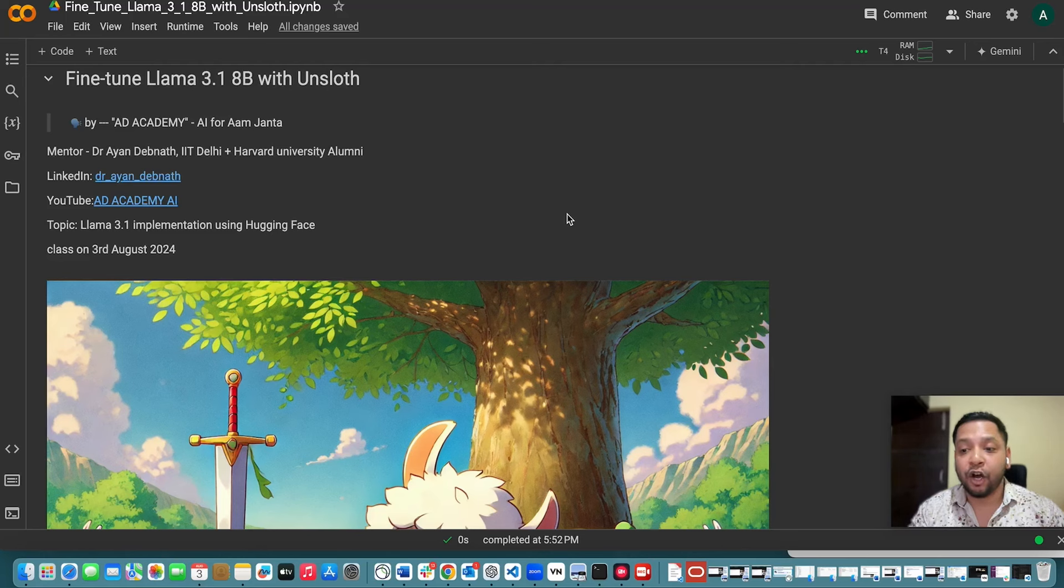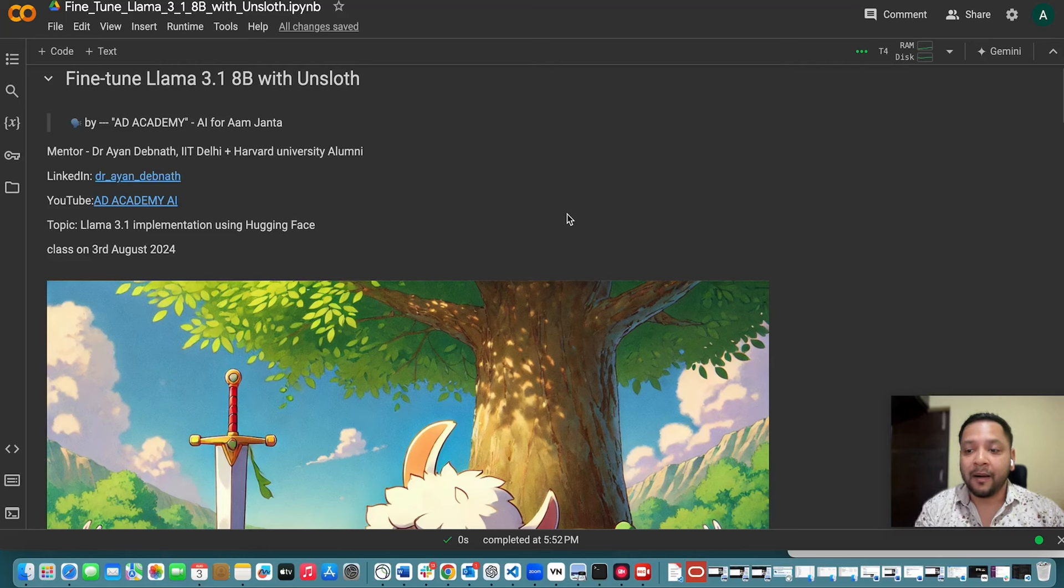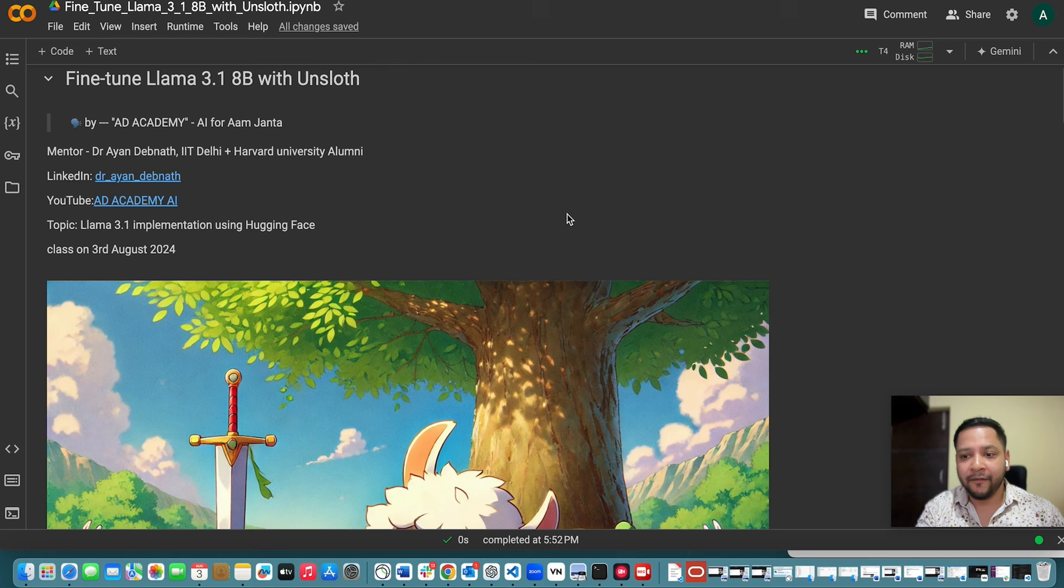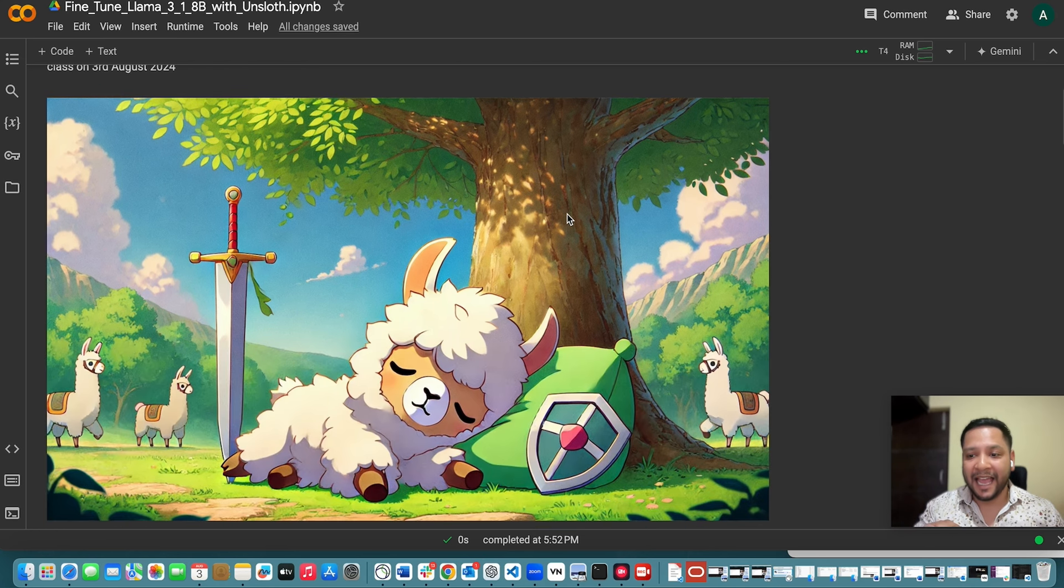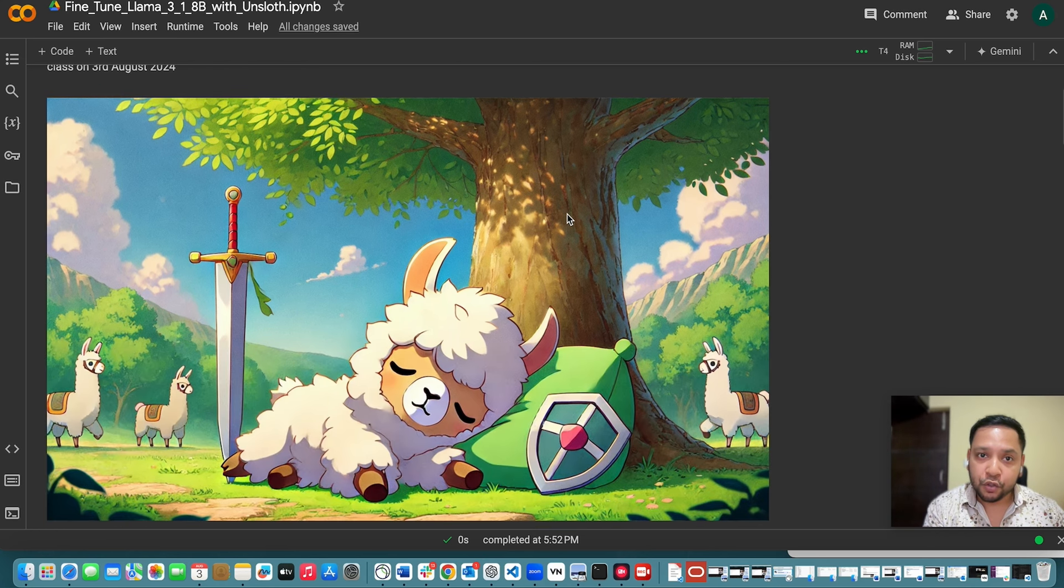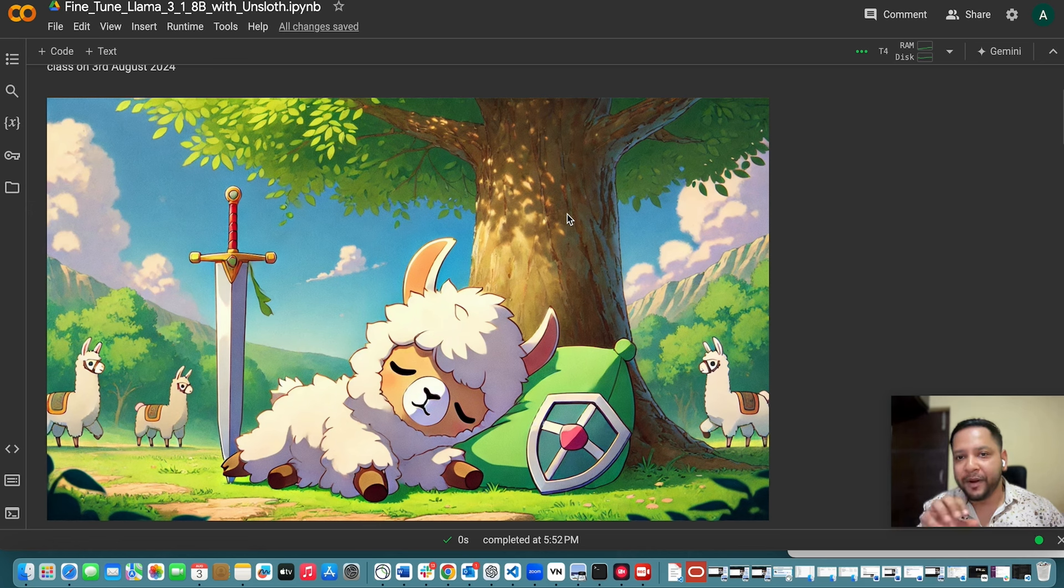The recent release of Llama 3.1 offers a model with an incredible level of performance, closing the gap between closed source and open source large language models.